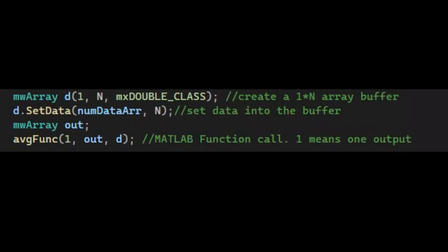Then, we can call the MATLAB function we wrote at the beginning of the video. The first argument is the number of input, which is 1. The second argument is the output array to store output data. And the third one is D, which is the input buffer array.